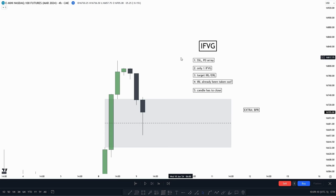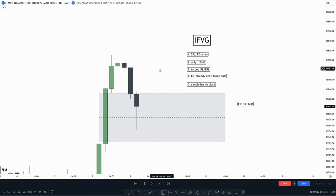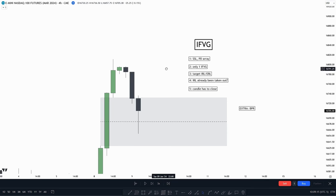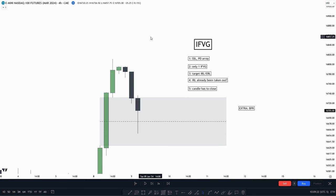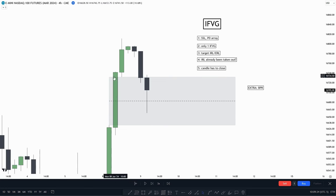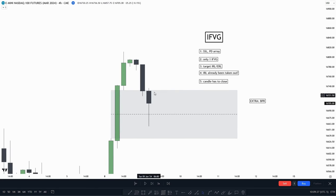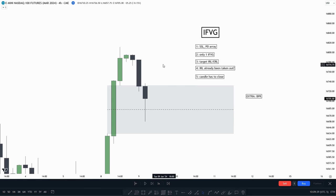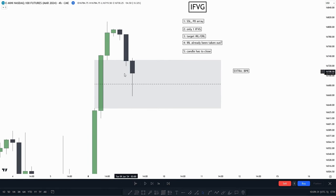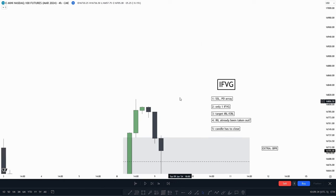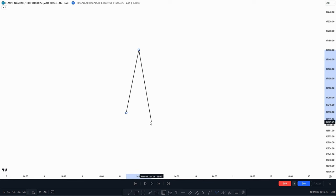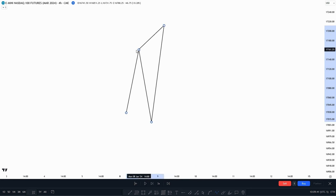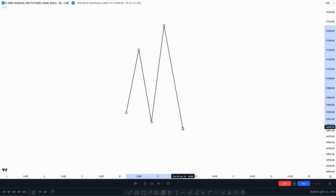Let's go over the criteria I want to look for when looking for an inversion value gap entry. The first one: we want price to deliver from any form of PDA array, or we want to see price take out any form of liquidity. For example, if we have a value gap, we want to see price delivering from that value gap and then look for an inversion value gap. Similarly, if we have buy-side liquidity up here, we want price to take it out before looking for an inversion value gap.